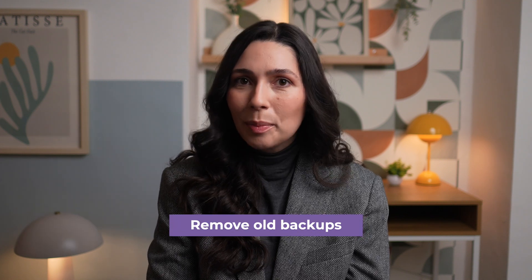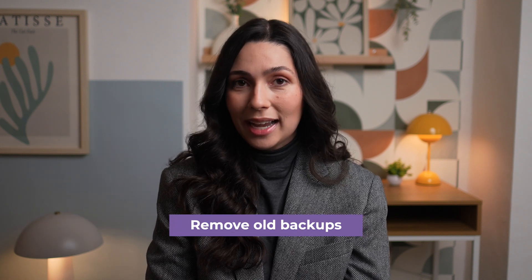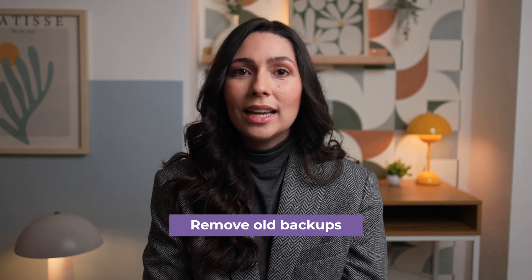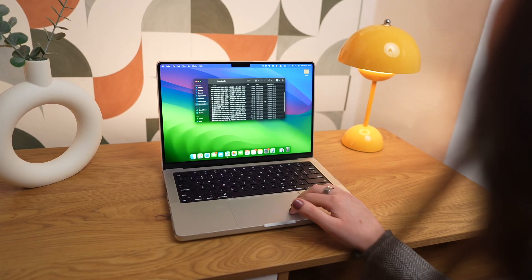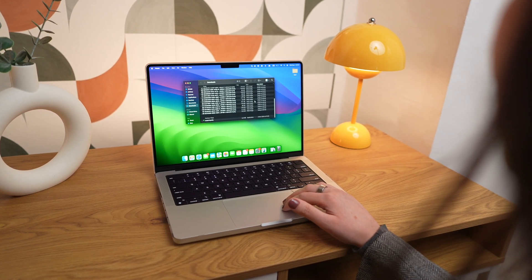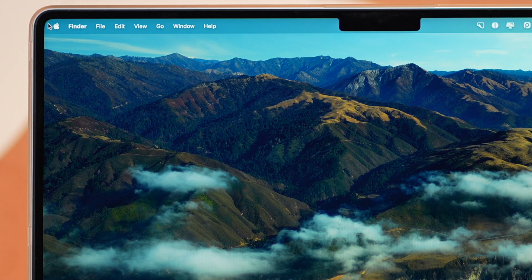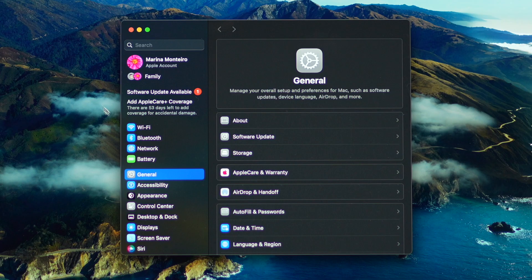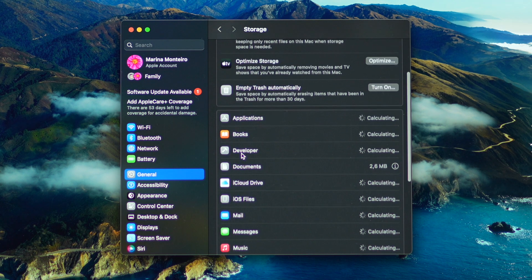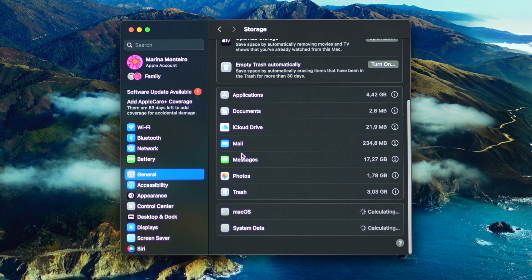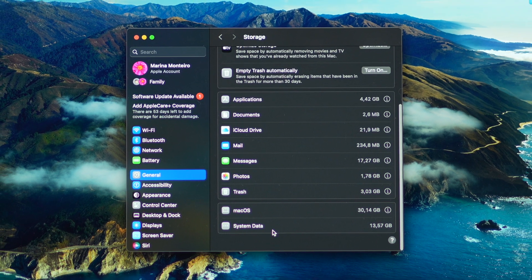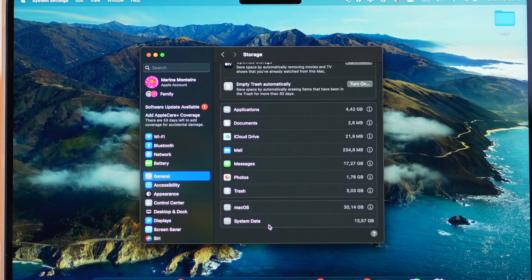Next, backing up your files is essential, but over time, old backups can pile up and take up a lot of space on your Mac as well. So it's also a good idea to remove iOS backups you'll no longer need. I don't have any backups on my Mac right now, but if you do, simply go to the Apple menu, click on System Settings, General, and then Storage. Here, find iOS files, click the eye icon next to it, choose the backup you want to remove, and click Delete.